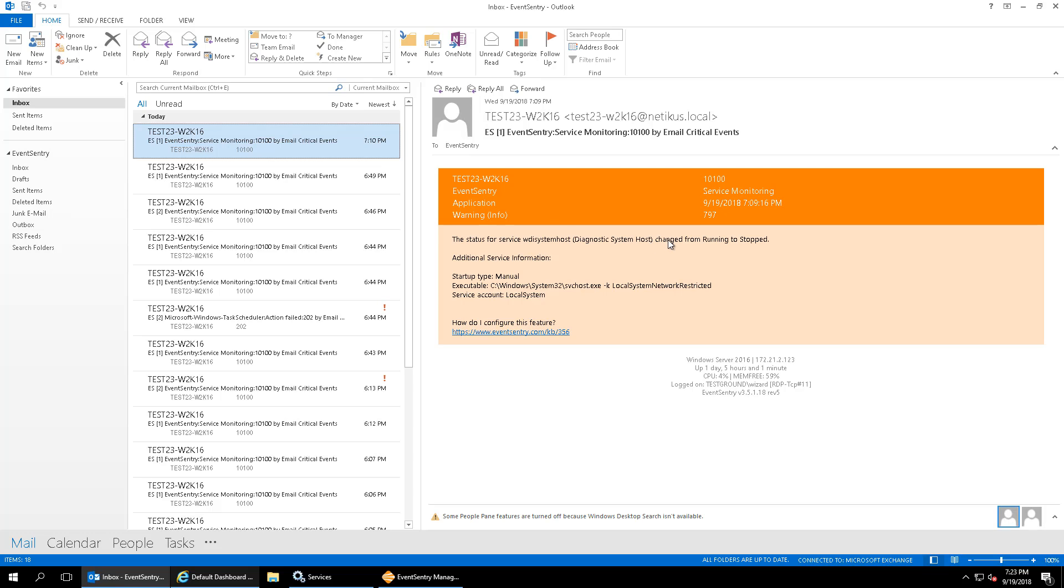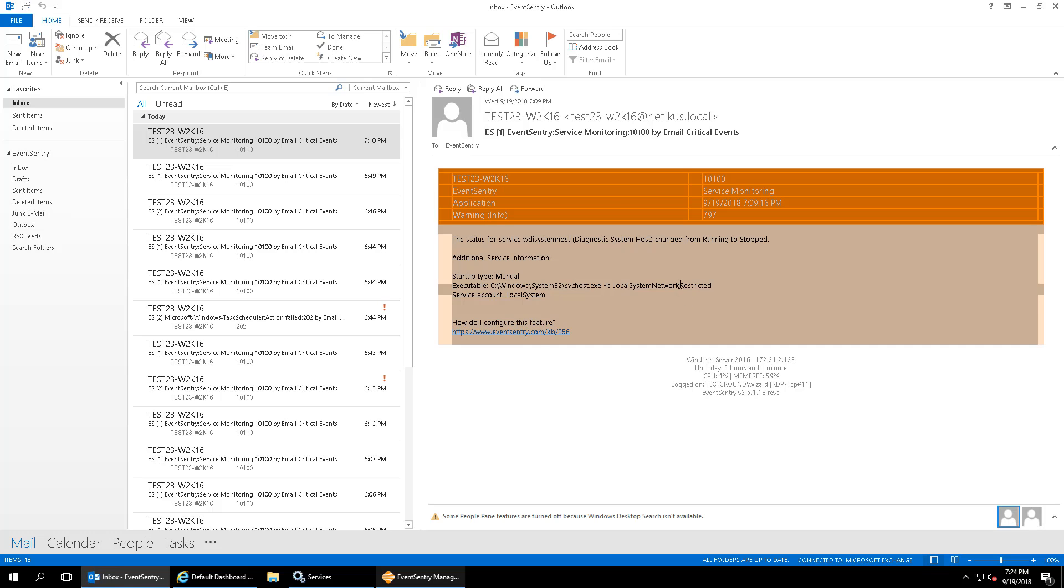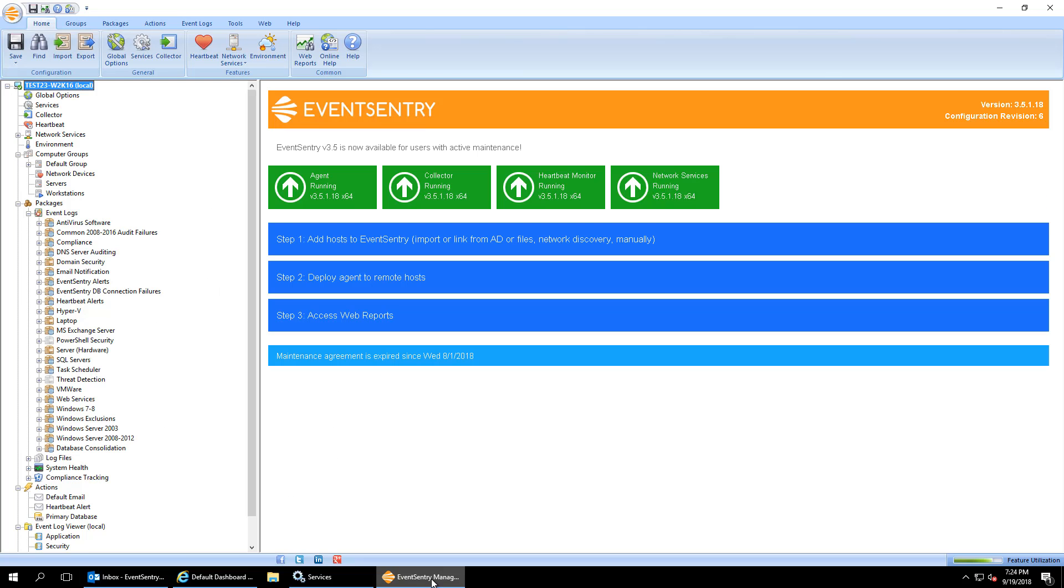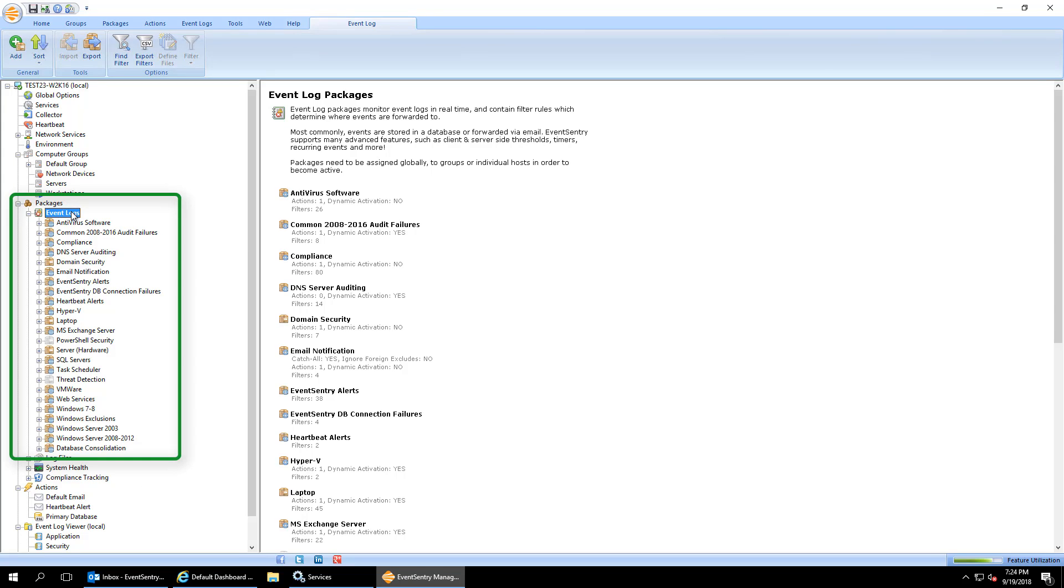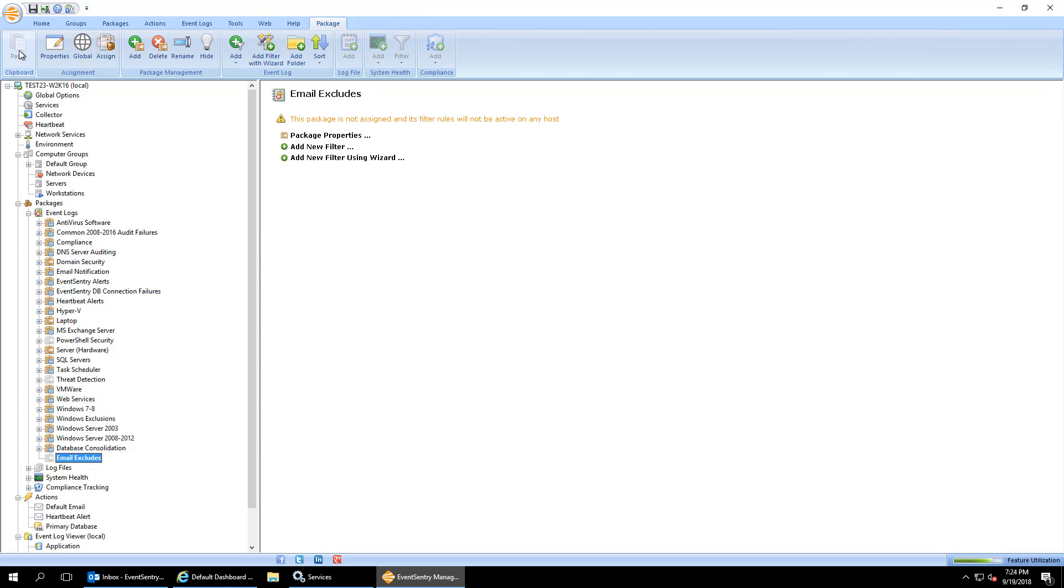The first thing you do in Outlook is you open the event, the email, you place your cursor inside just above that table and you hit until you see that down arrow and you select the entire table and you hit Ctrl+C on the keyboard. So the entire event now is copied into the clipboard. Then we go into the management console. In the management console we want to navigate to the event log packages. So this is where all the filter rules for email alerts live. In order to keep things clean we'll create a new package here and we'll call it email excludes.